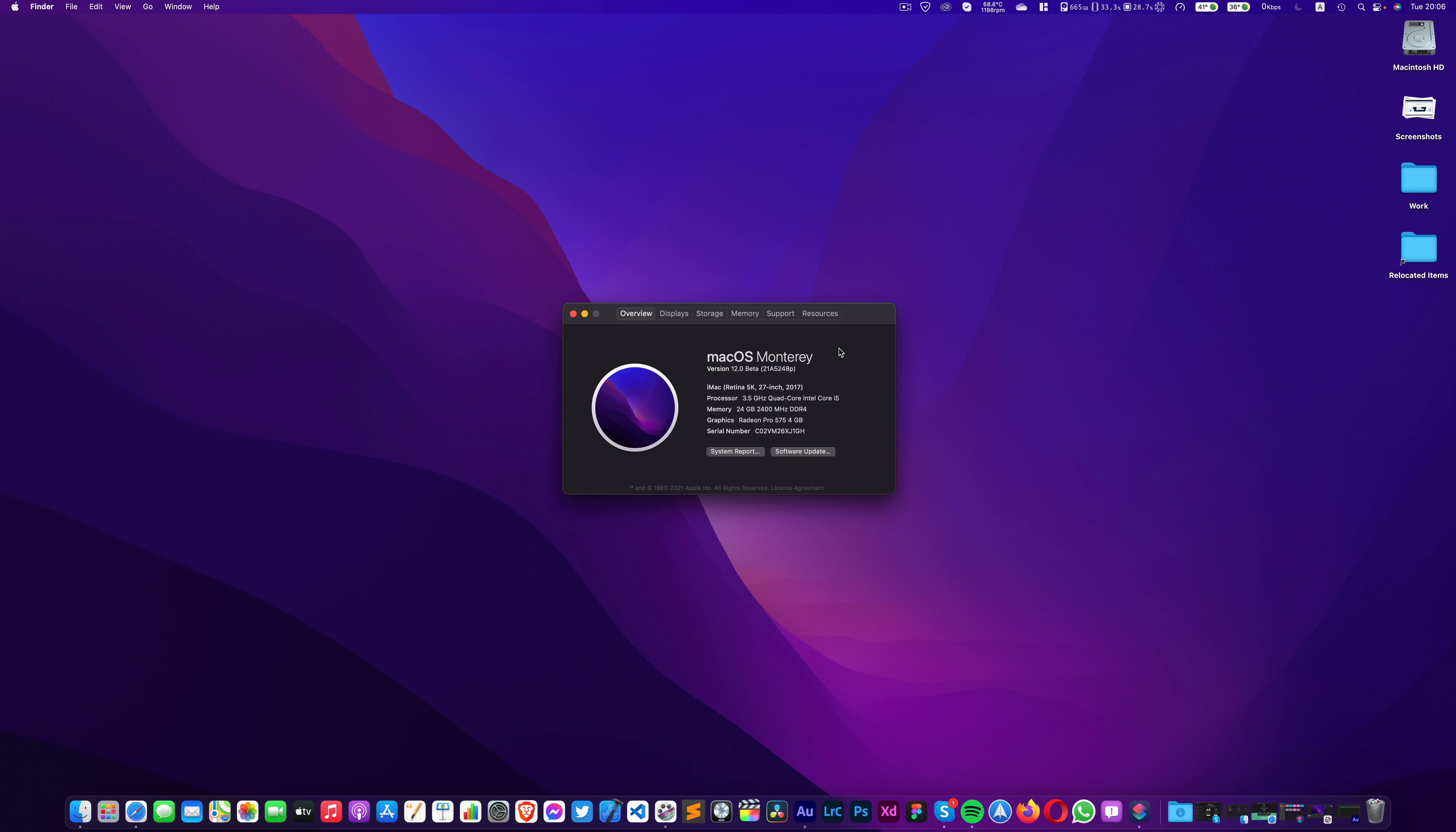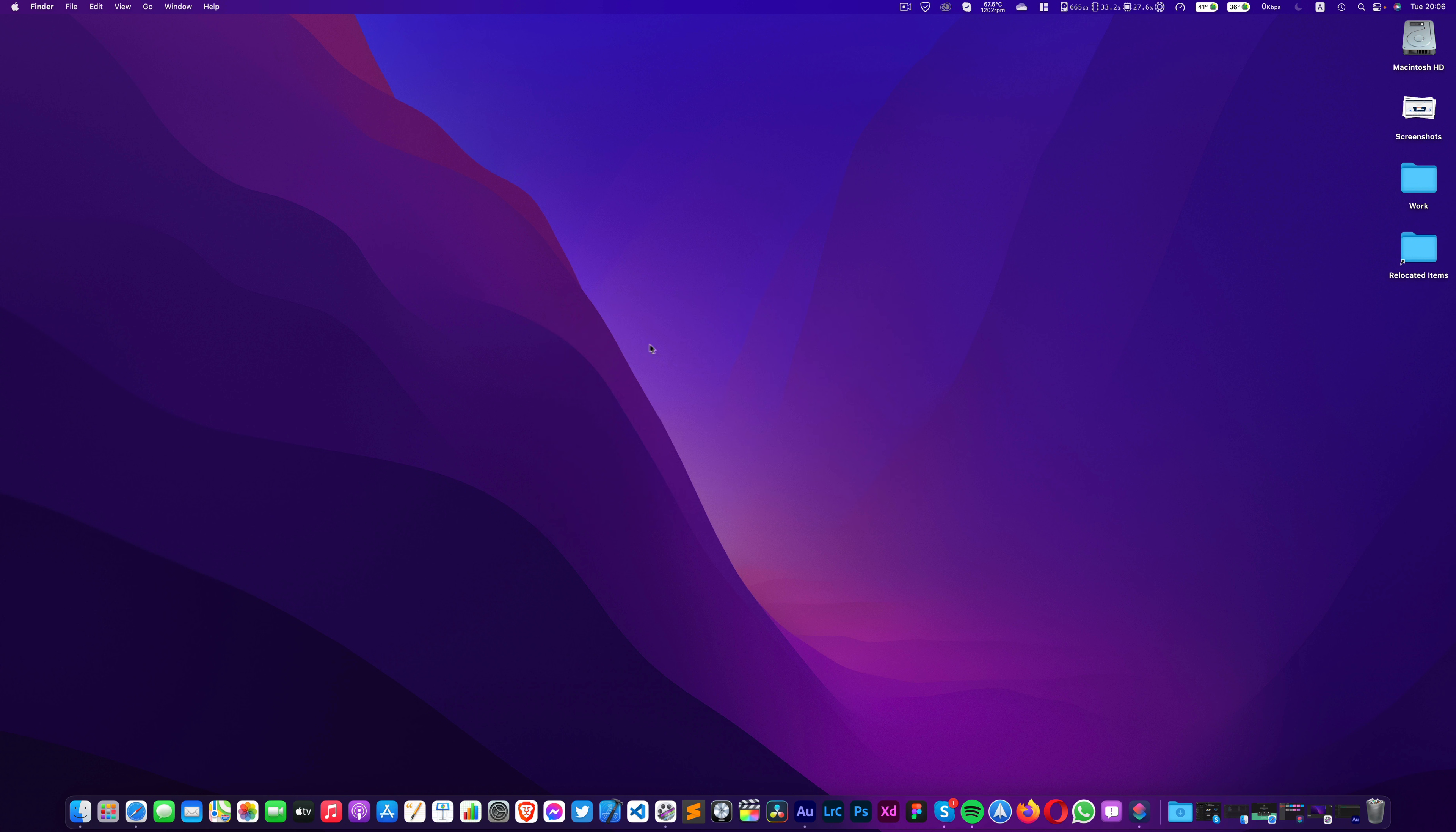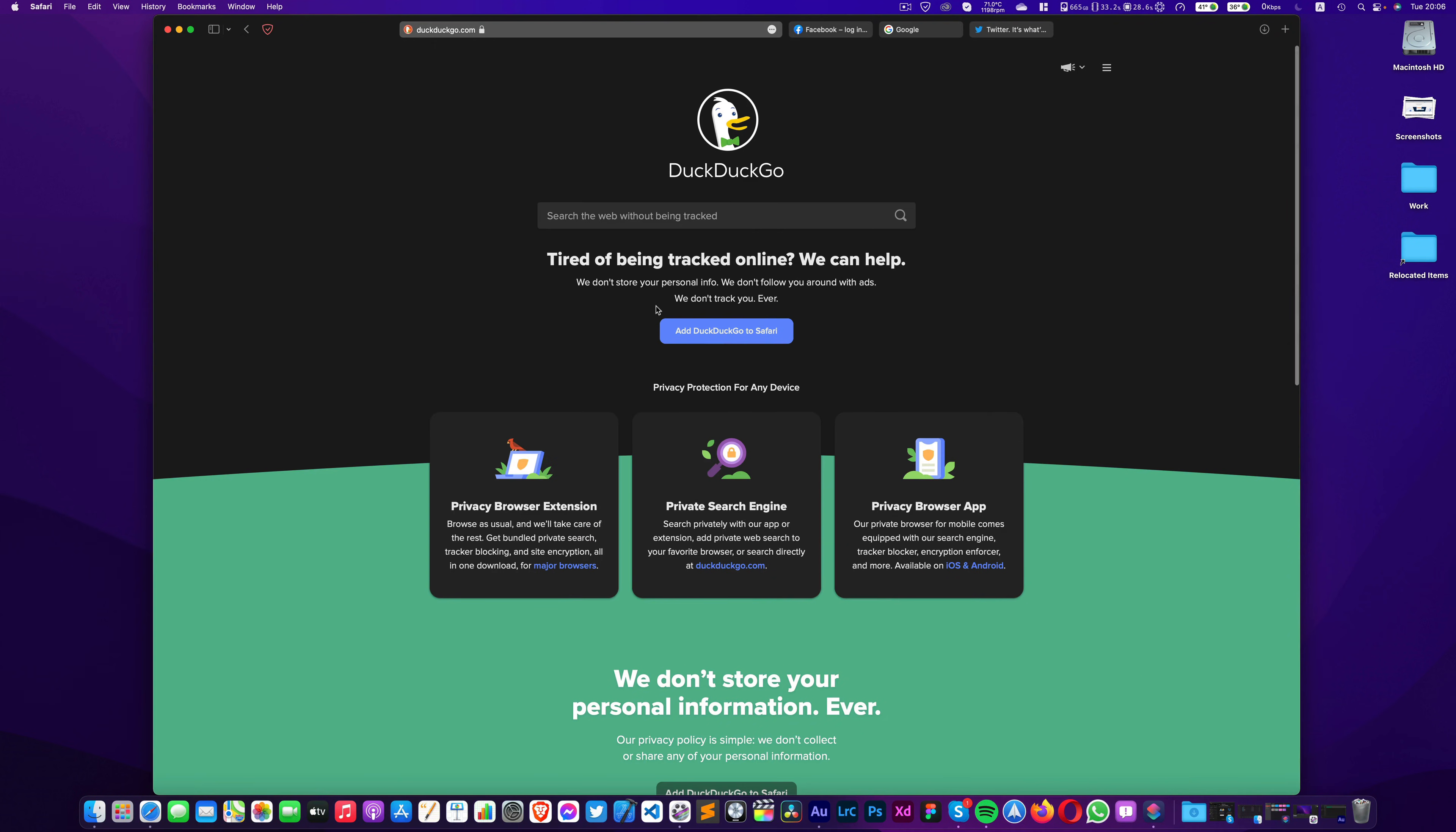Okay, so macOS Monterey isn't so much different than Big Sur visually. But Safari has gone through quite a significant update. As here you can see.